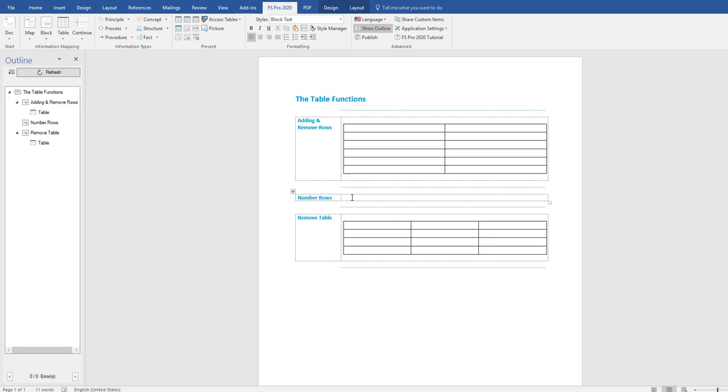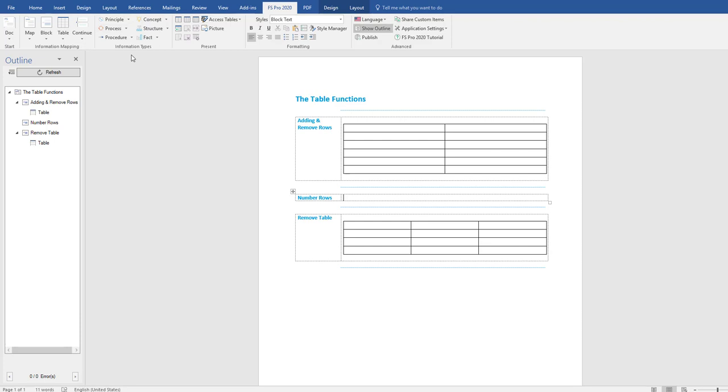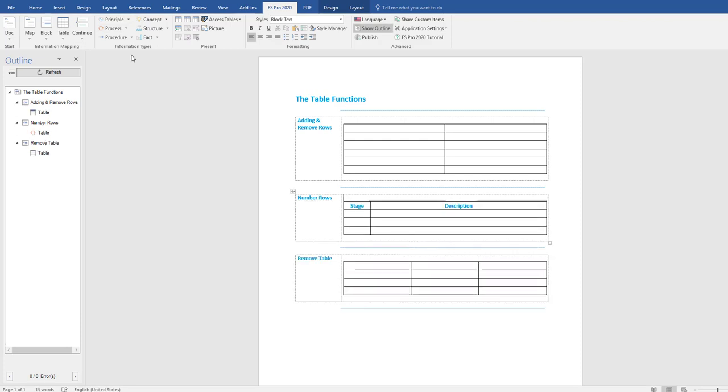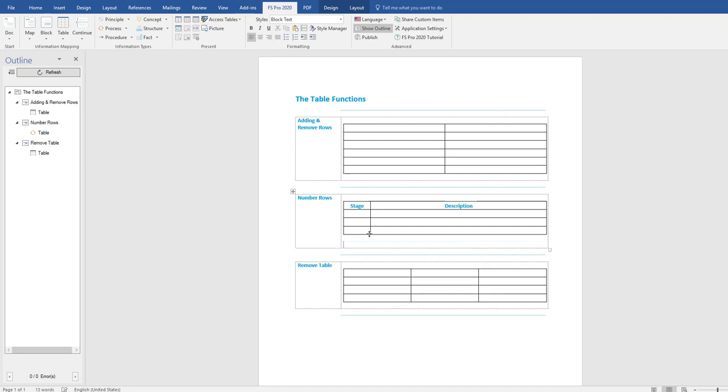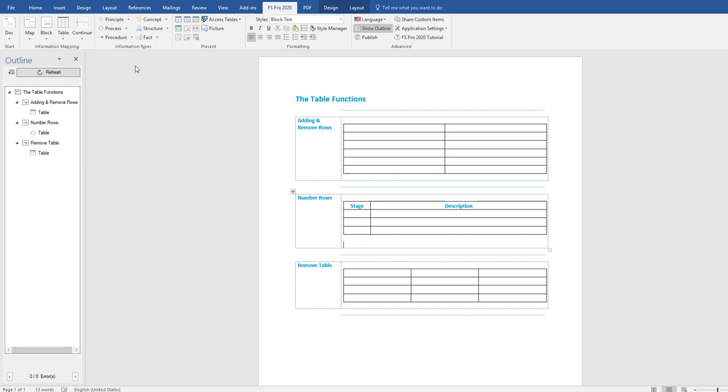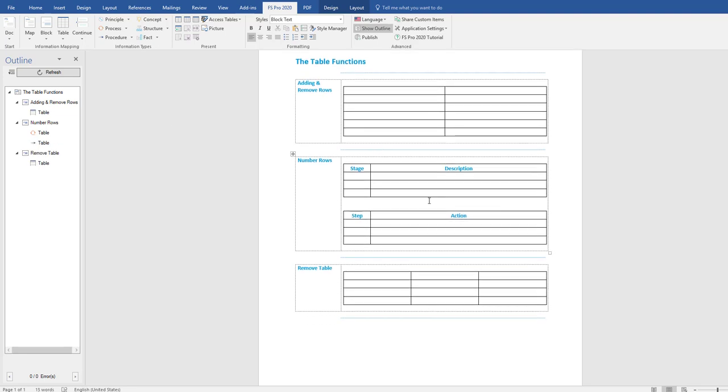You can only insert step action or stage description tables by going to the information types. So you put your cursor in the block over here and you can insert a stage description table directly from the process over here. And you can also insert a step action table directly from the procedure. Go to procedure, step action table. And there you have your step action table.